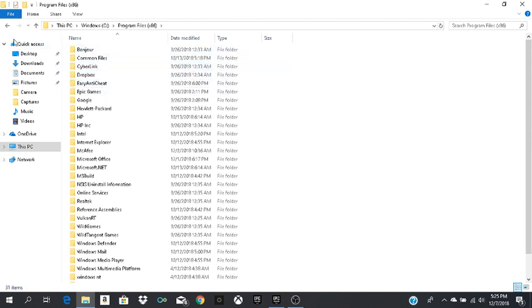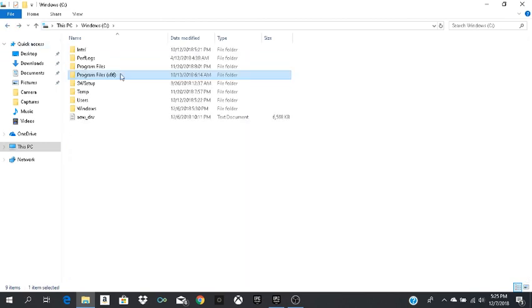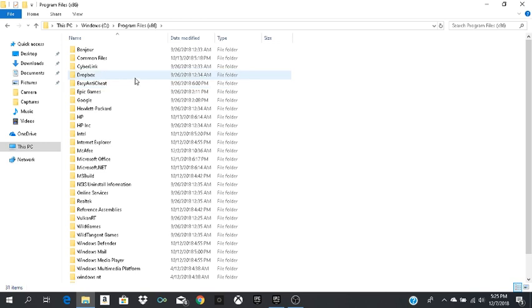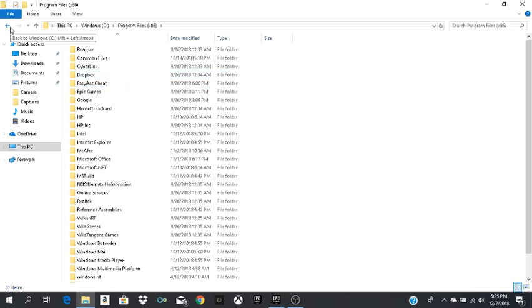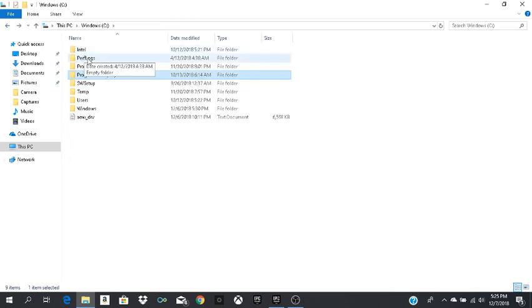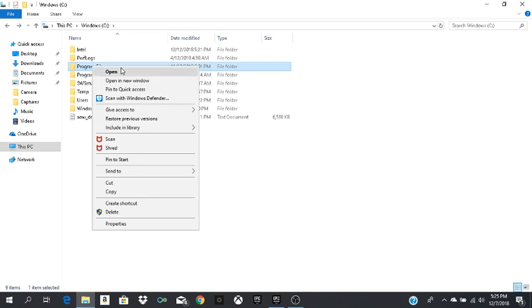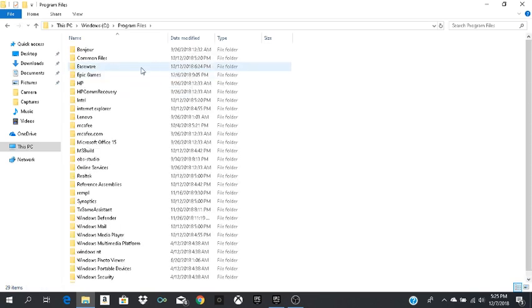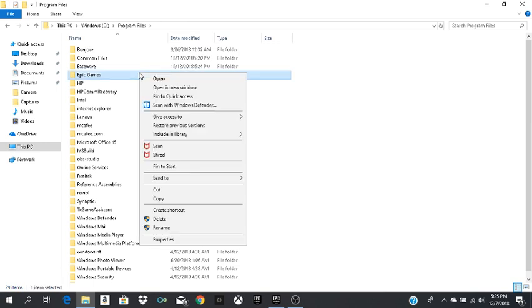There will be a folder in this one, Program Files x86 right here. It will be right here, the fourth or fifth one. It will say Epic Games. So if it's not there, it's going to be in this one, Program Files, just Program Files right here. It's right here, Epic Games. Just open it.